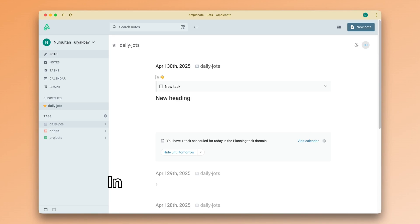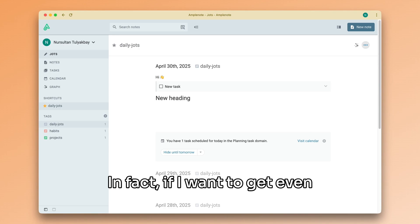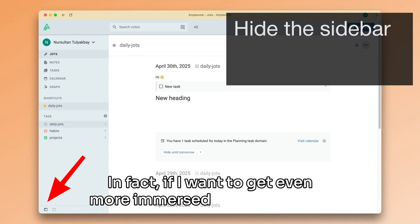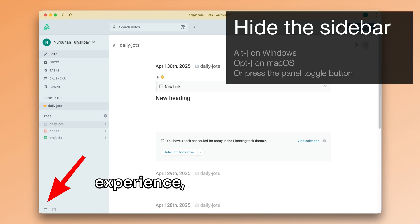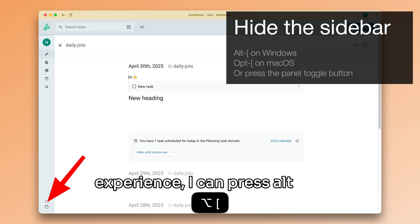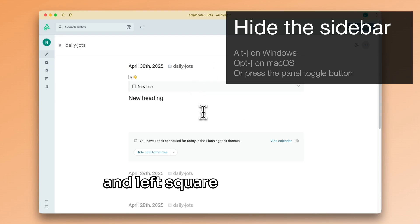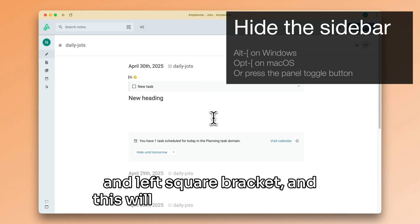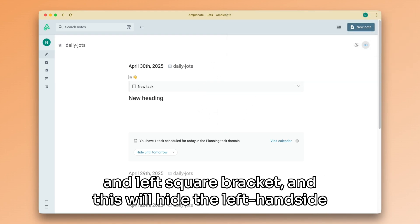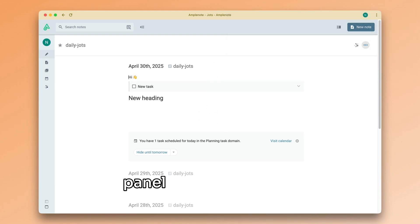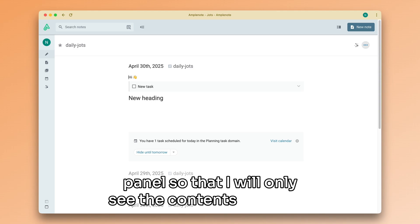In fact, if I want to get even more immersed into my writing experience, I can press Alt and left square bracket or Option and left square bracket, and this will hide the left-hand side panel so that I will only see the contents of my Jot.